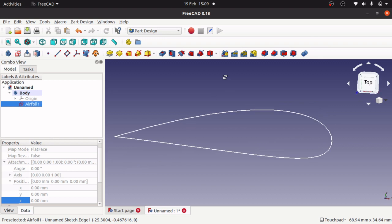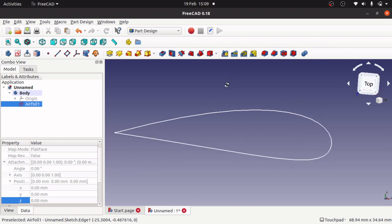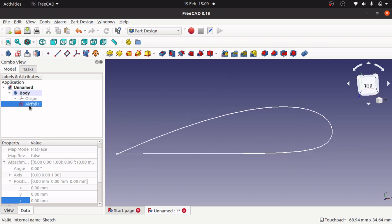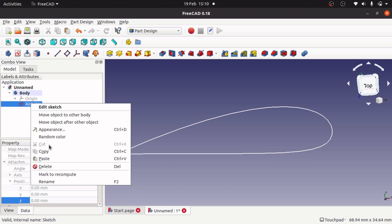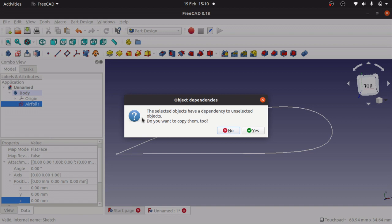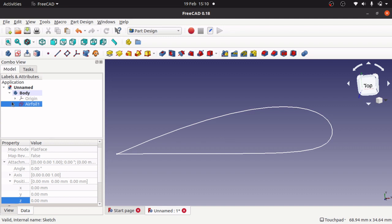I'm going to create about five of these foils by just copying and pasting. When I copy, it asks about dependencies and I'm going to go no.